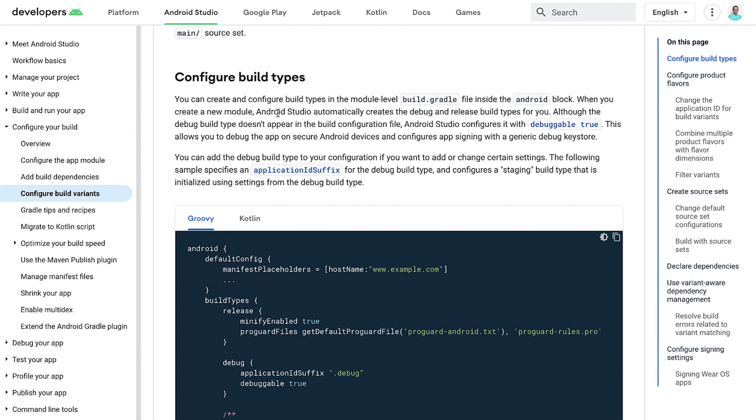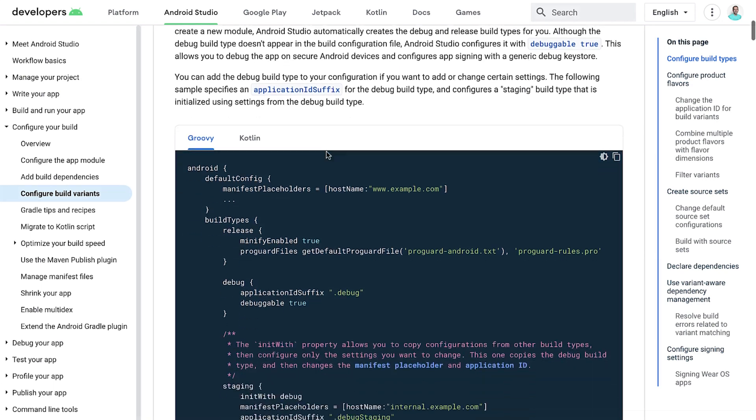Variants are different versions of your app that you can build. Let's say, besides a fully functioning app, you also want to build a demo version of your app, or an internal version for debugging purposes. You can also target different API levels or device types. Variants are created by combining build types, such as debug and release, and product flavors that are defined in the build script.